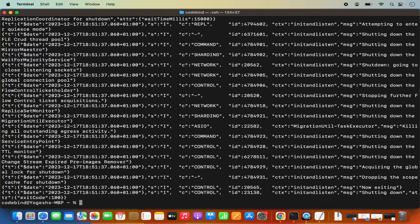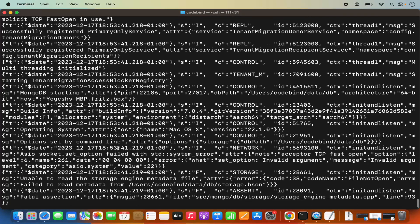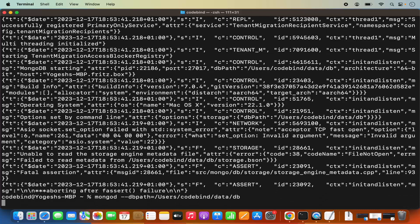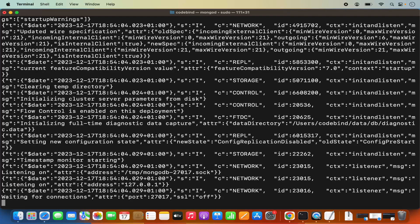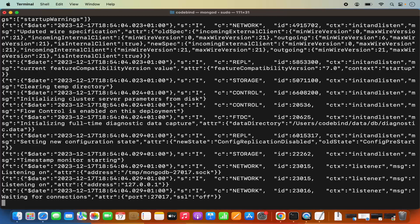It gives a permission error — it doesn't have permission to create the journal directory. So instead, run the command with sudo privileges: sudo mongod --dbpath=/users/your-username/data/db. When it asks for your password, provide it. Once you do that, your mongod server is finally started. All these commands will be provided in the description of this video so you don't forget anything. Our mongod daemon is now running.